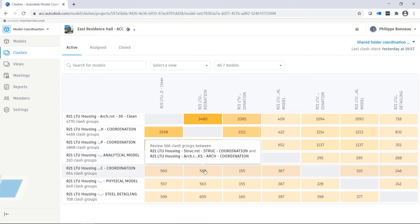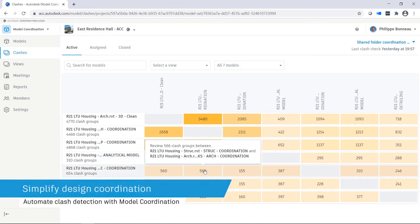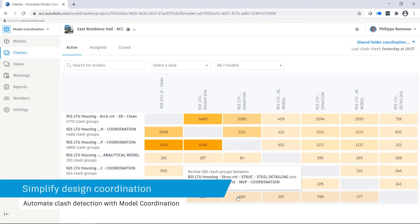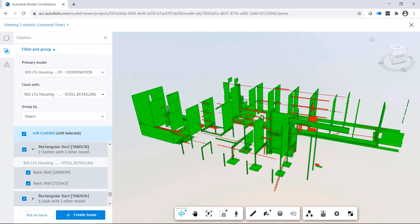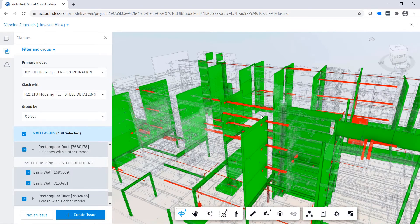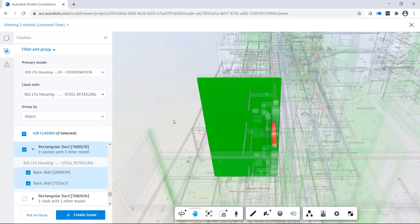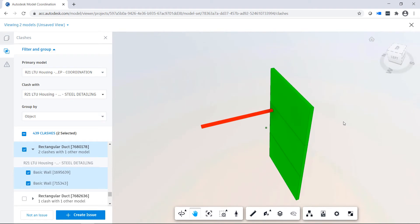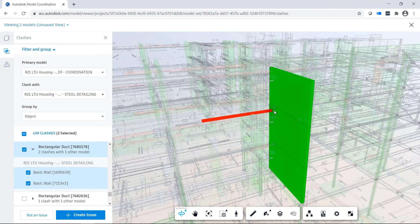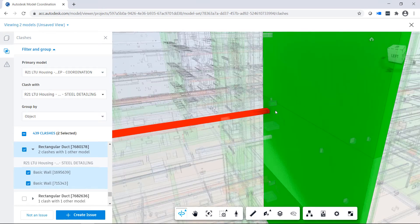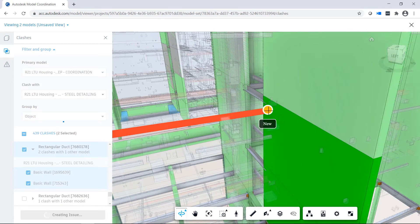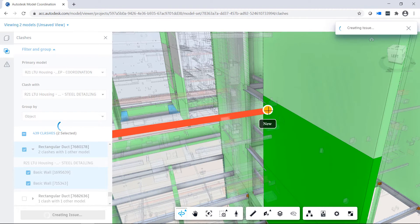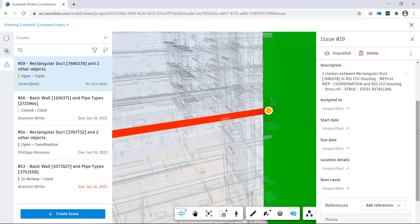Before a construction project breaks ground, it is important to identify and resolve clash and constructability issues. Model Coordination performs automated clash detection of models hosted on the cloud, enabling design and trade partners to quickly identify and resolve model conflicts.